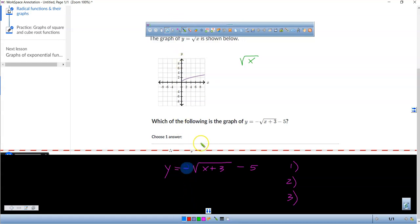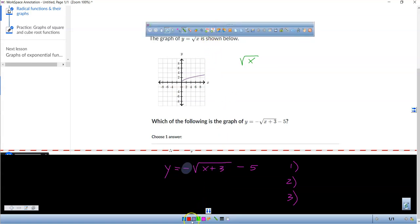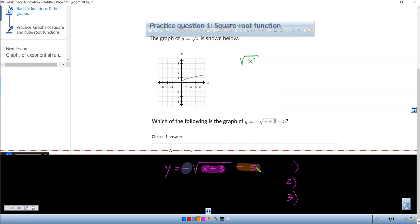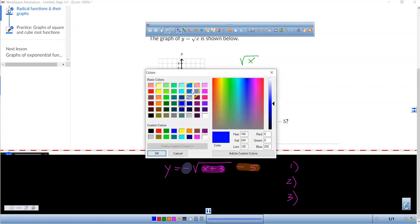We've got to worry about this negative right there on the outside. We have to worry about this x plus 3 part. And we've got to worry about this last part — the minus 5. What do you guys think is happening with that negative sign?